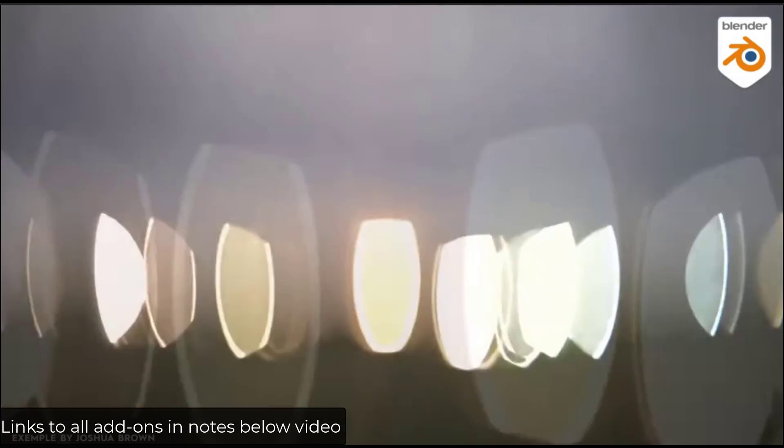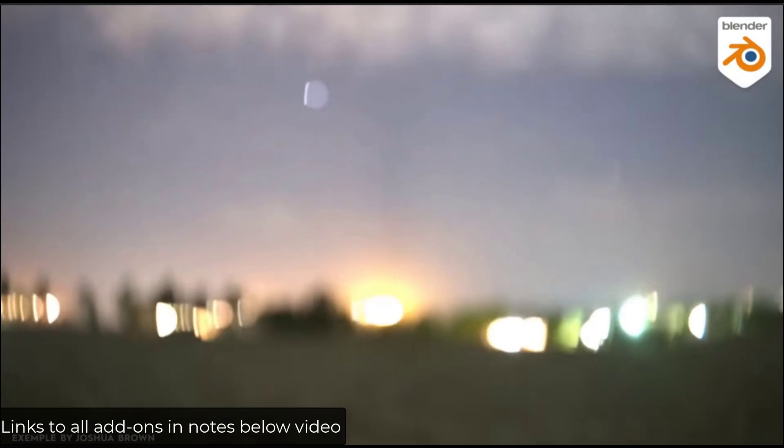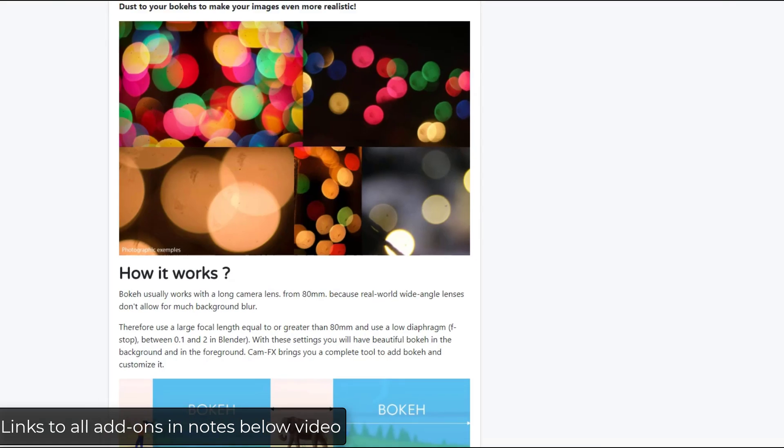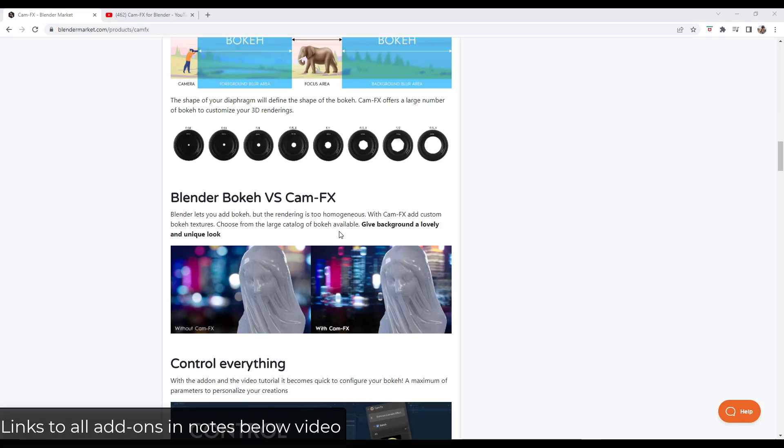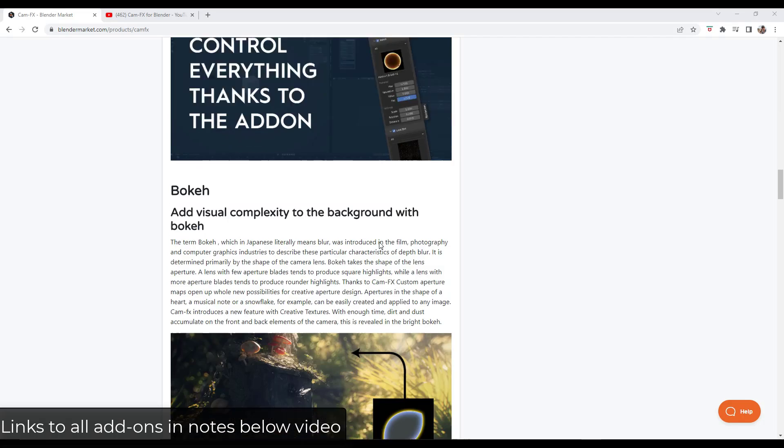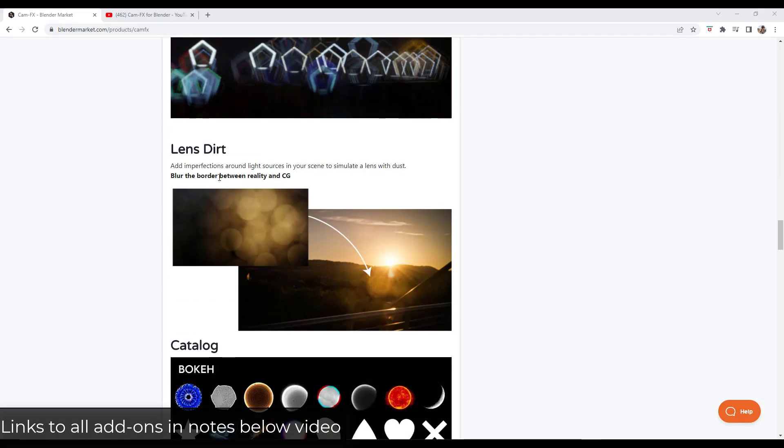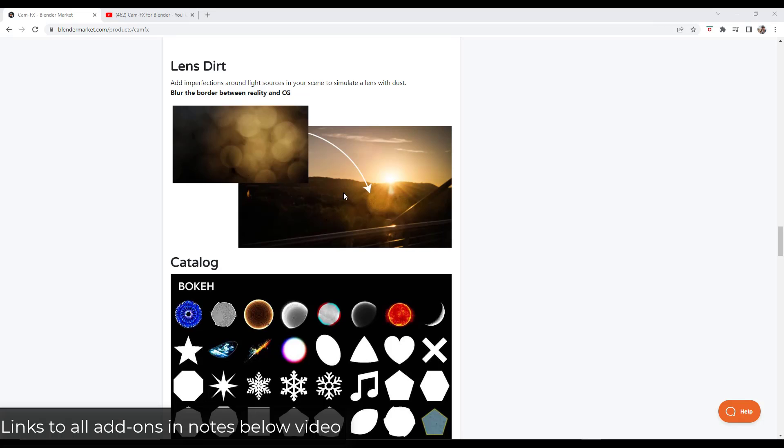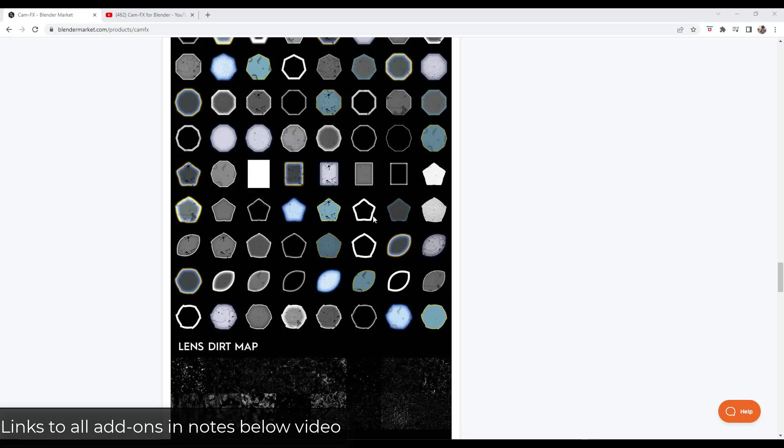And it's specifically designed to help you create these more stylized renders with these kind of things. So not only does it give you the ability to add these different bokeh images, it also gives you the ability to add lens dirt and imperfections. So you can simulate dirt and dust and other things like that as well.